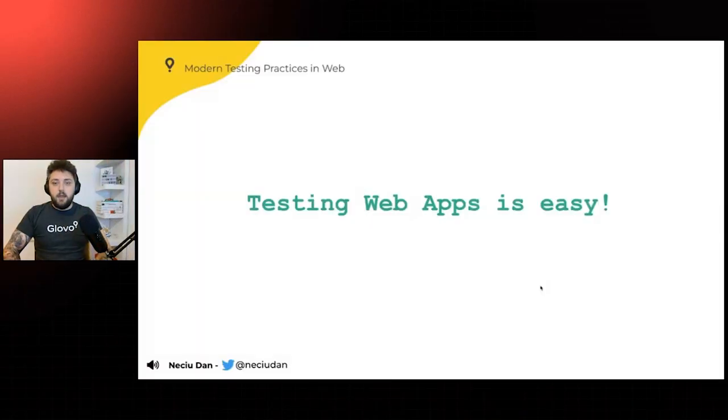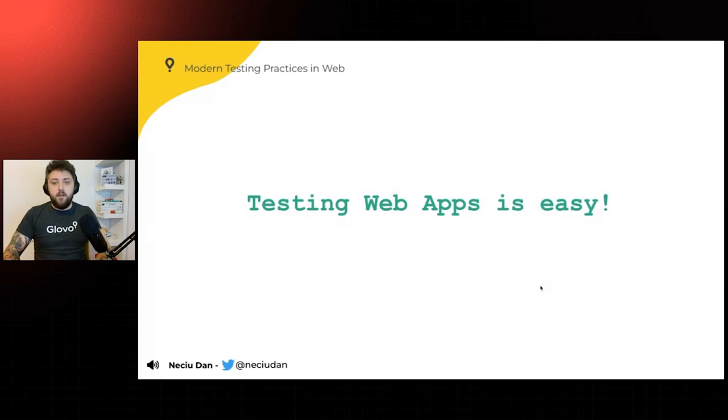Hello. Testing web apps is very, very easy. Said absolutely no one ever.